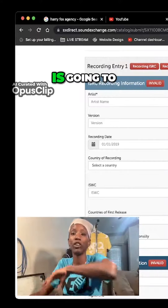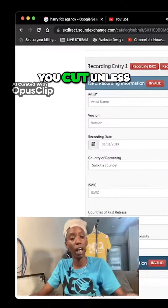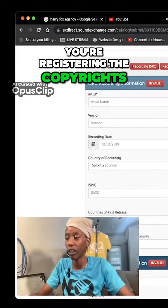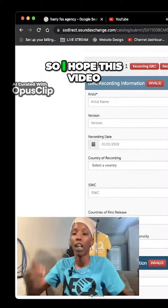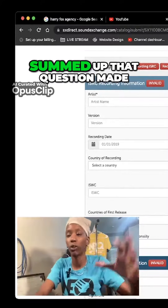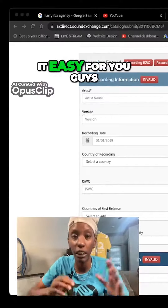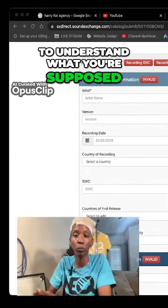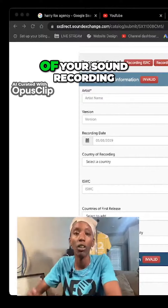The c-line is going to be your name as well, unless you're registering the copyrights in someone else's name. I hope this video summed up that question and made it easy to understand what you're supposed to be putting in the p-line portion of your sound recording.